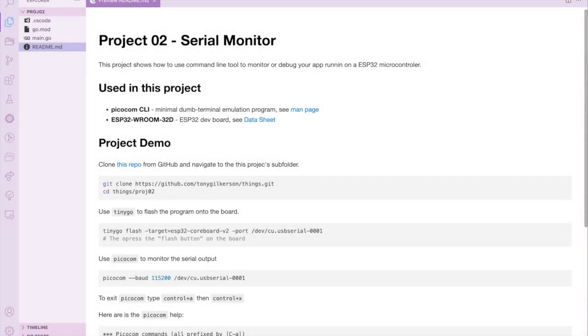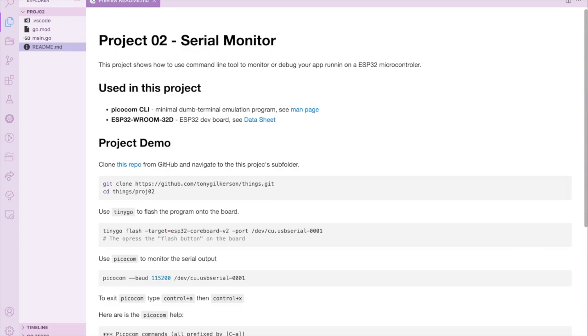Hello, today I want to show how to use a simple command line tool to monitor the serial port and get feedback about programs running on your ESP32 dev board. This command line tool is called picocom. It's very general and flexible and runs in your command line terminal.